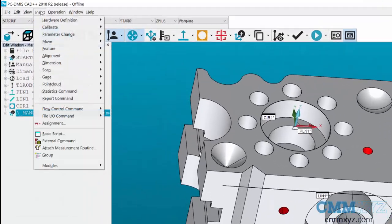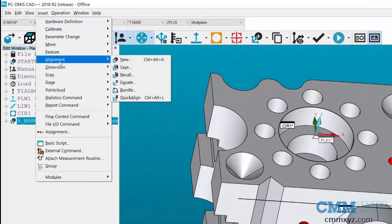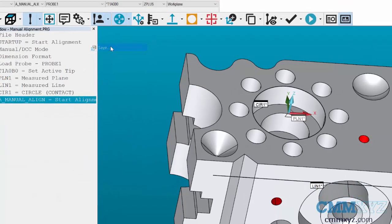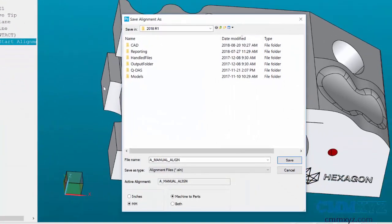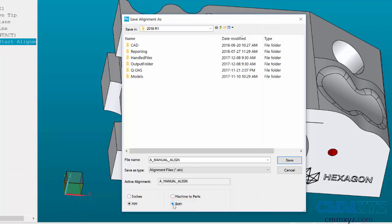We now go up to the Insert menu, select Alignment, and click on Save. The file name listed is the name of the alignment I created, also indicating the active alignment name which is the same name. The only thing you need to focus on is the Both option. Both means it will save the alignment from the part coordinates and it will also save the CAD transformation. If you're using a CAD model you definitely want this one checked. Then we can hit Save.